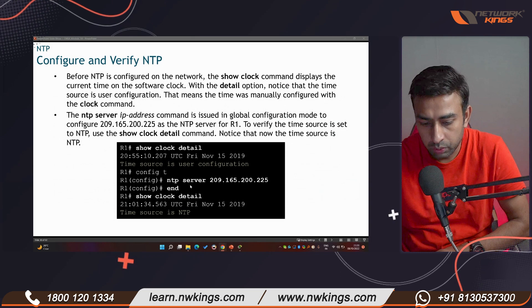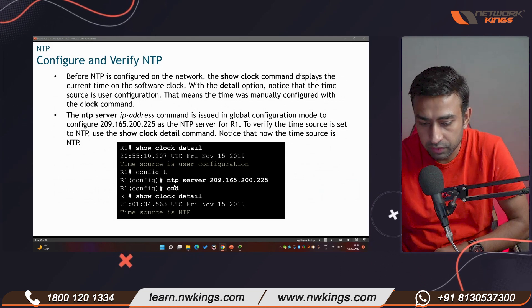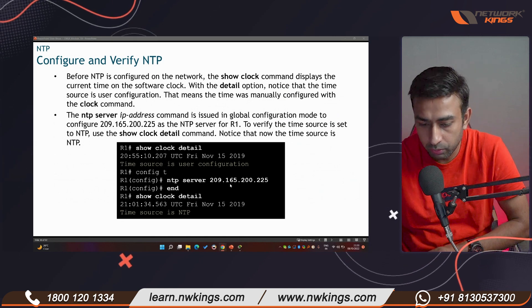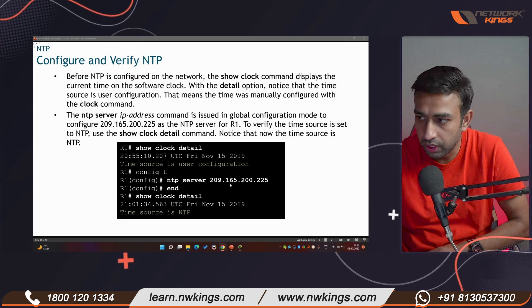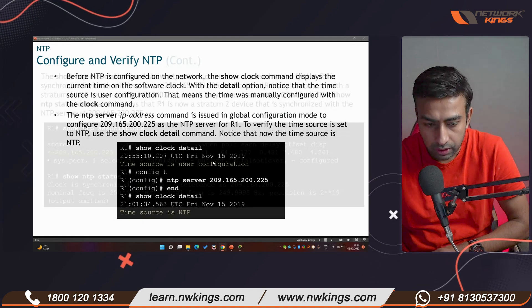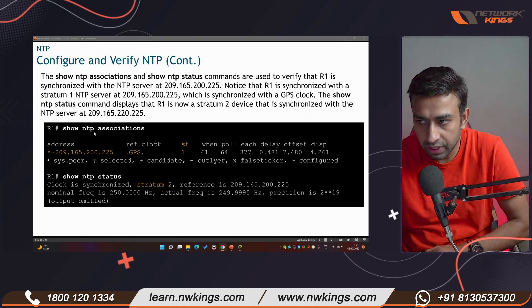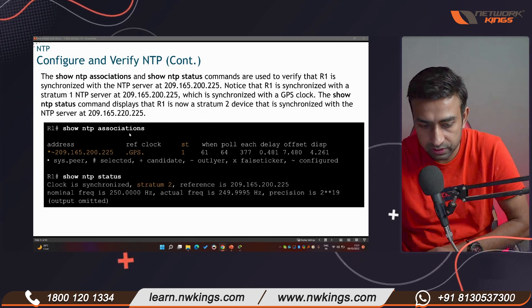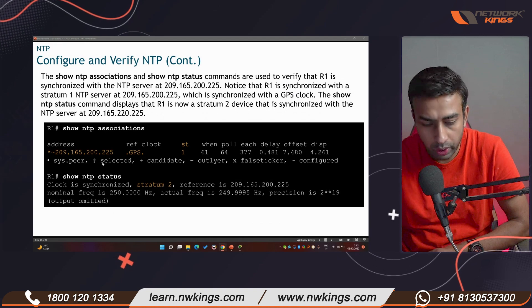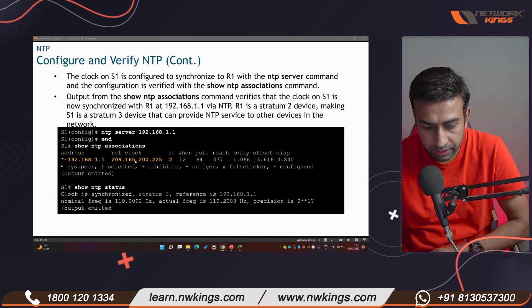To update the NTP time, use the command 'ntp server' followed by the server IP address — for example, 209.x.x.x — whatever server name you have. You can verify with two commands: 'show ntp associations' and 'show ntp status'.